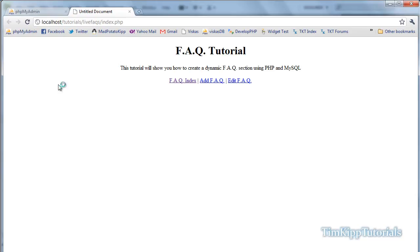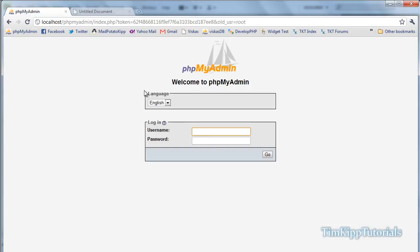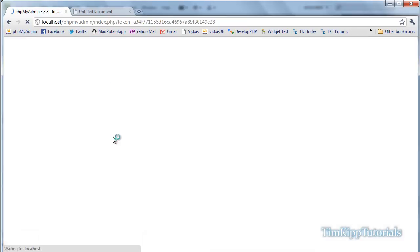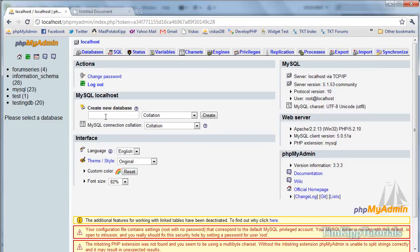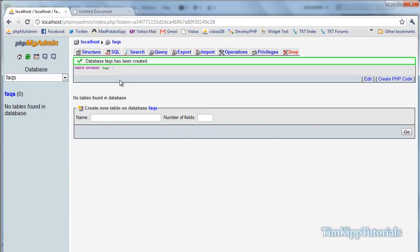First thing we need to do is set up our database, so we're going to jump over to phpMyAdmin and create a new database. The database name is just going to be FAQs for frequently asked questions. Inside of there we're going to need to create a table, also called FAQs, with three fields.